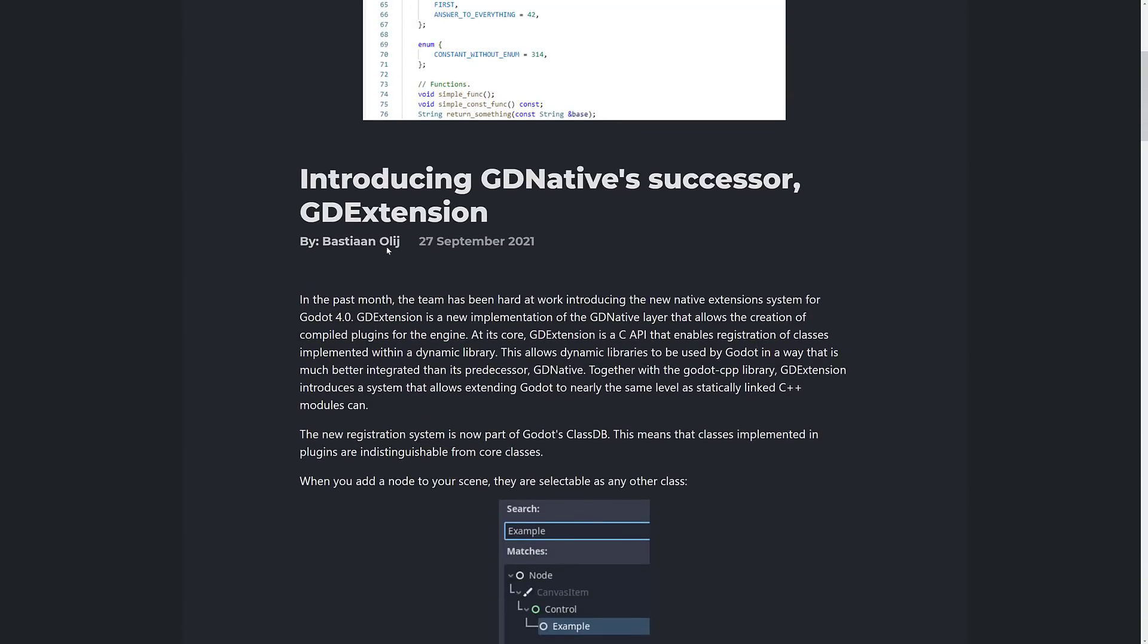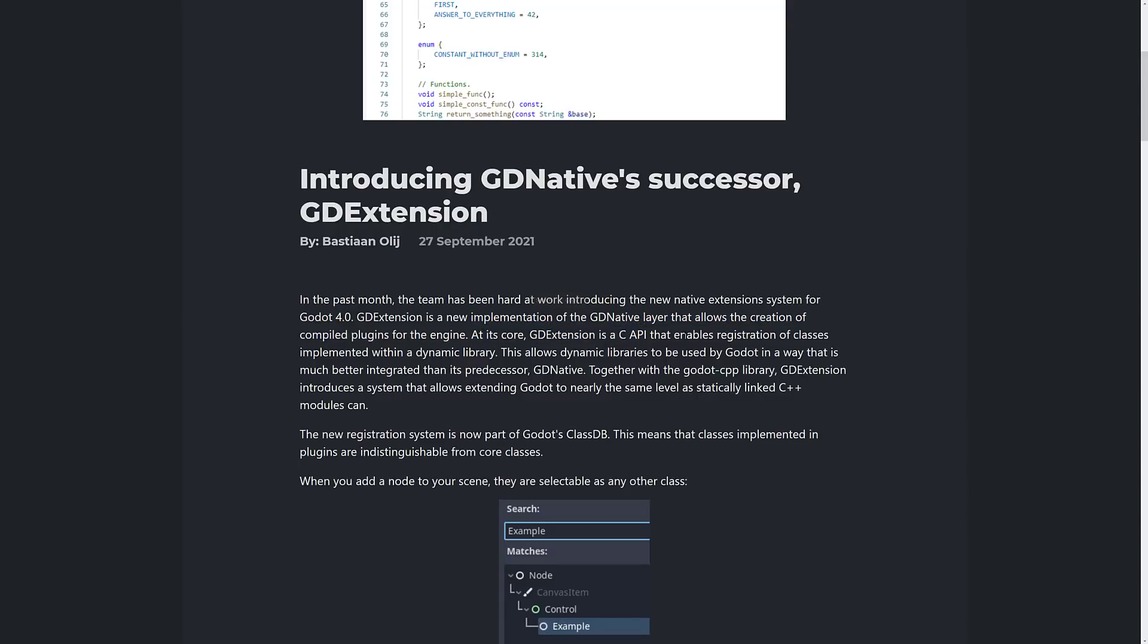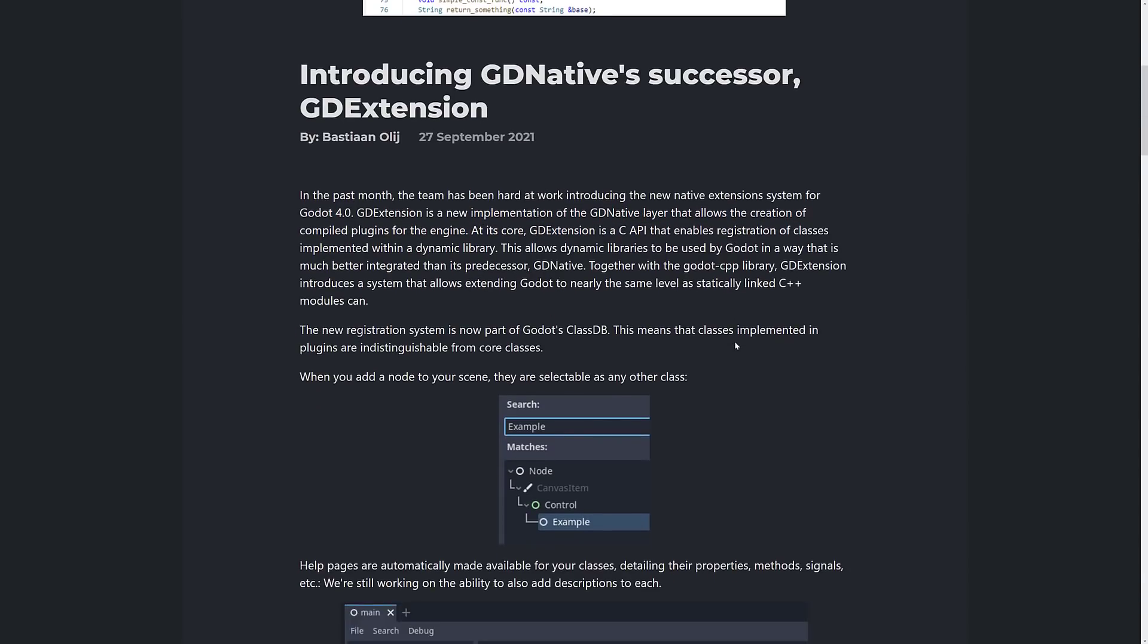I don't know if I said that last name right, but basically introduces GDNative Successor GDExtension. So this is coming with Godot 4. It is a new implementation of GDNative. Again, this is basically GDNative 2.0.